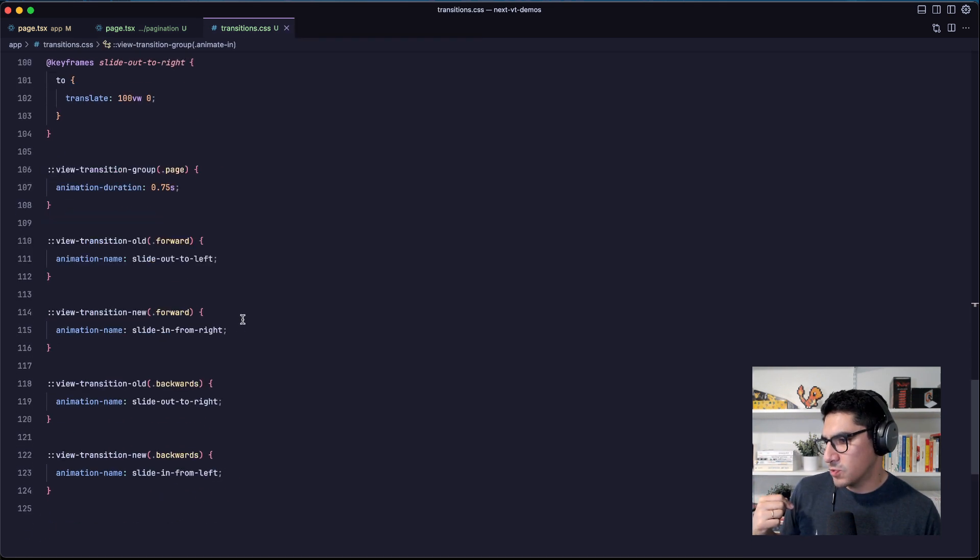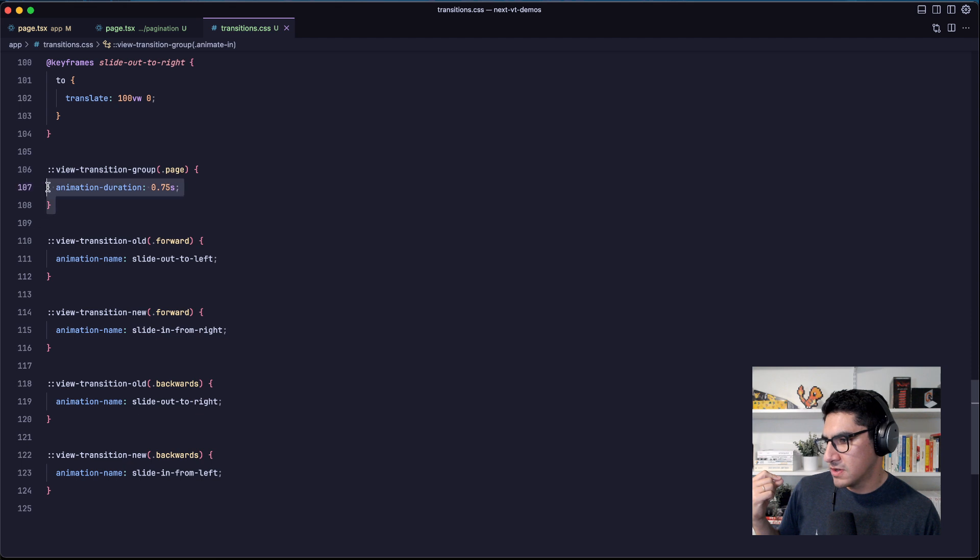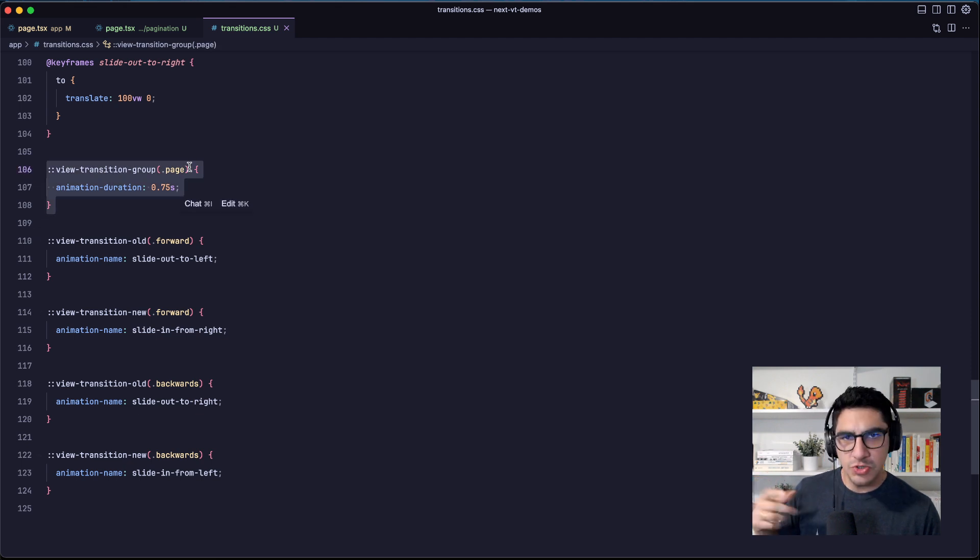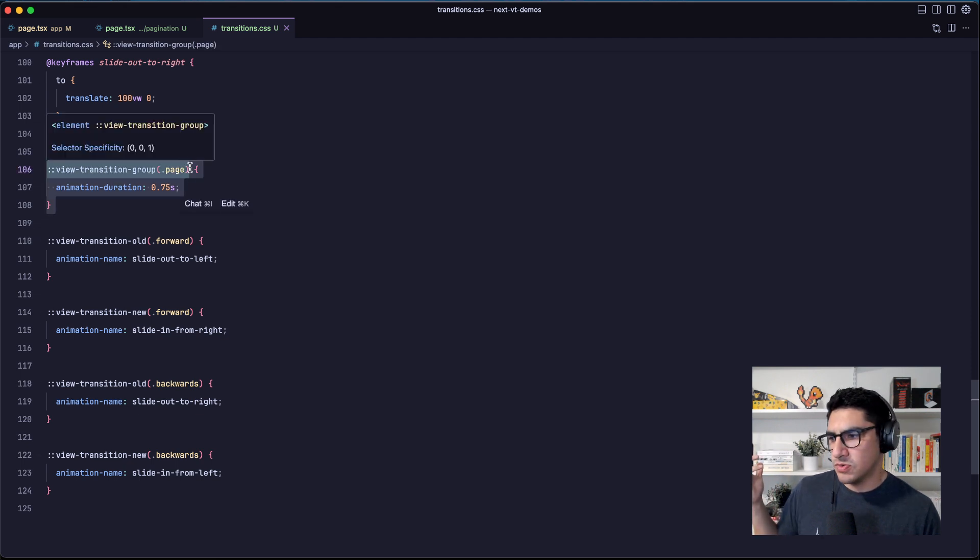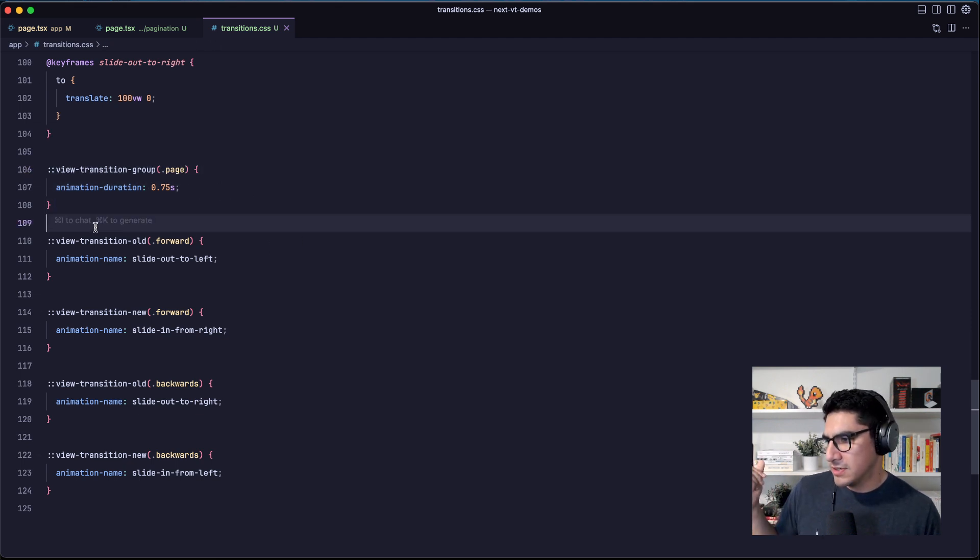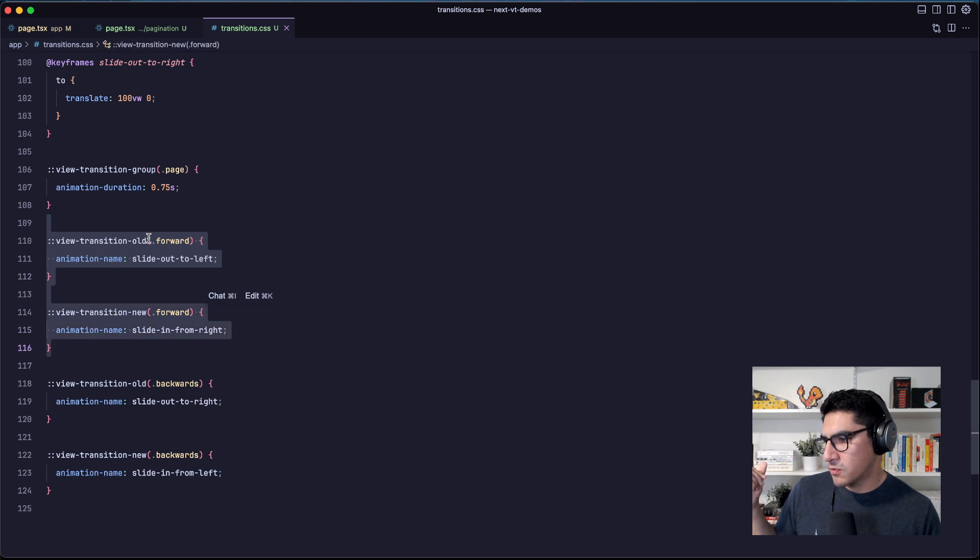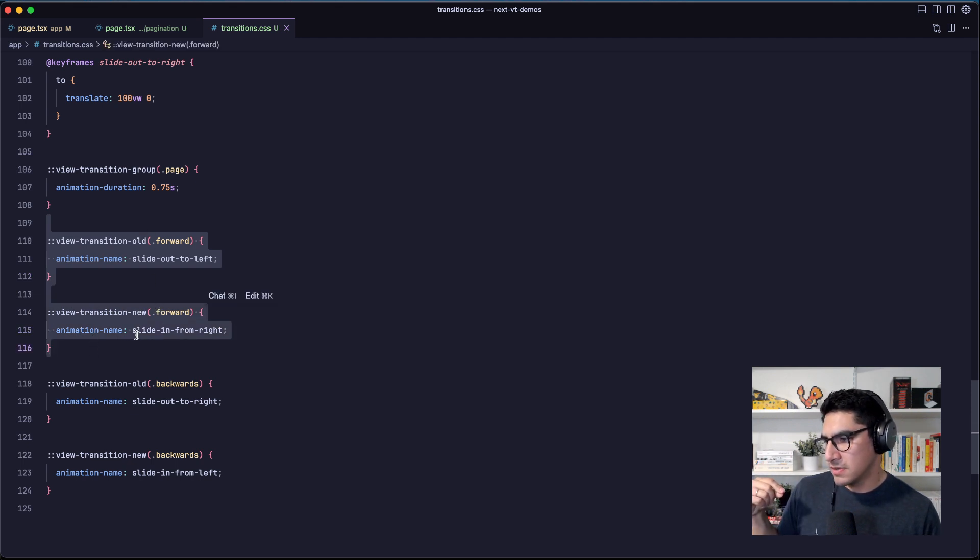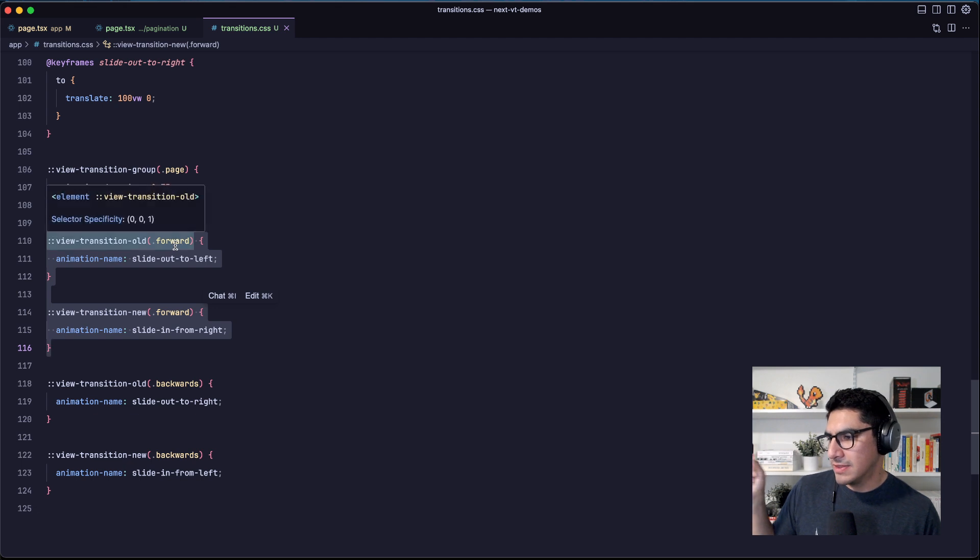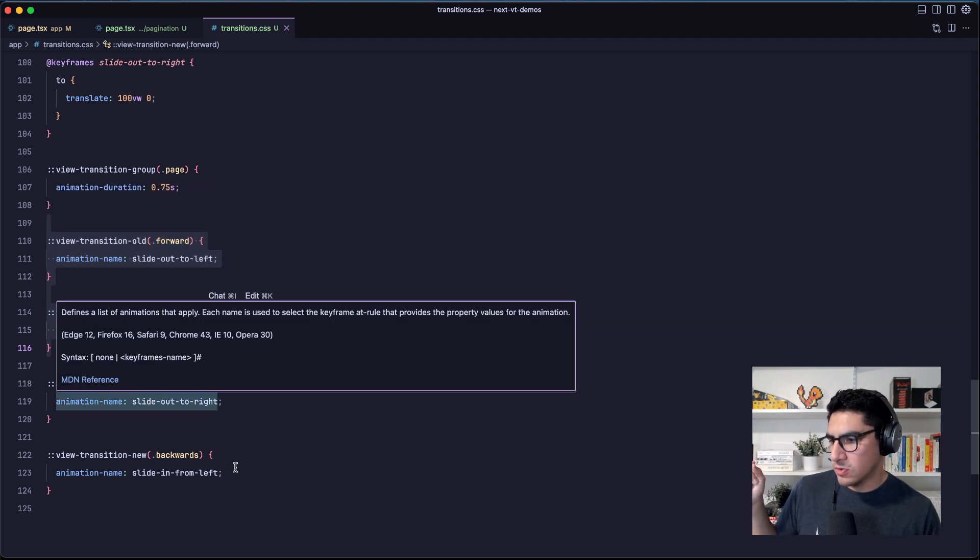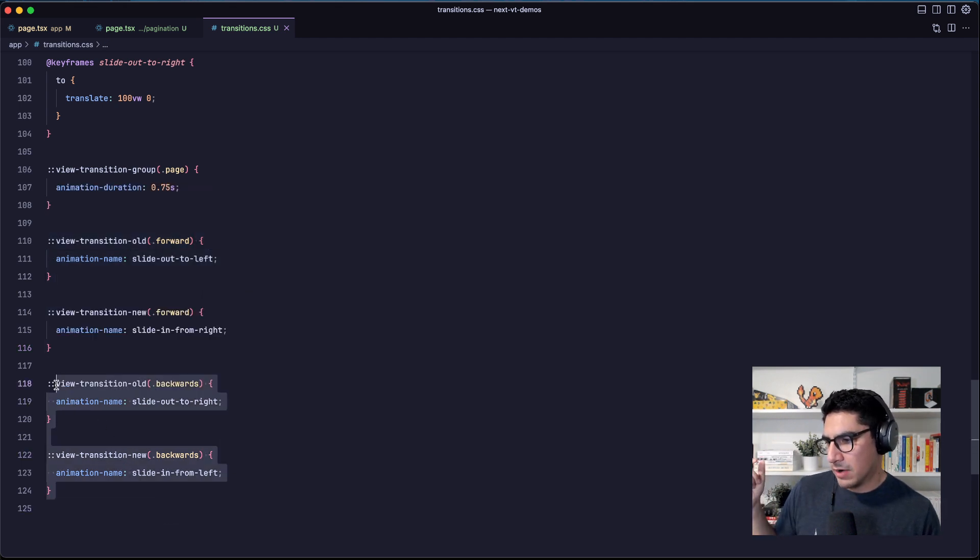And on the CSS, we target that with class names. So this is my page class, which is applied to all of the pages, and these are my two animations from the old and the new cards that are showing up in the forward case and the old and the new one in the backward case.